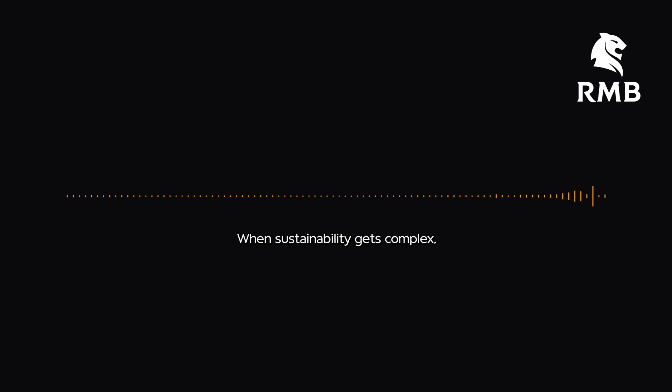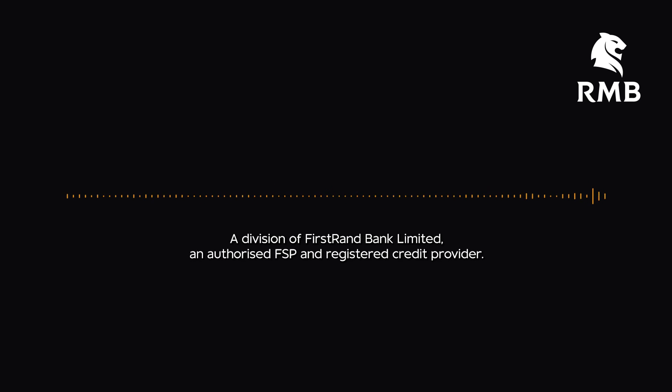TGIF. When sustainability gets complex, there are only three letters you need to know. RMB, a division of First Rand Bank Limited and authorised FSP and registered credit provider. FYI.